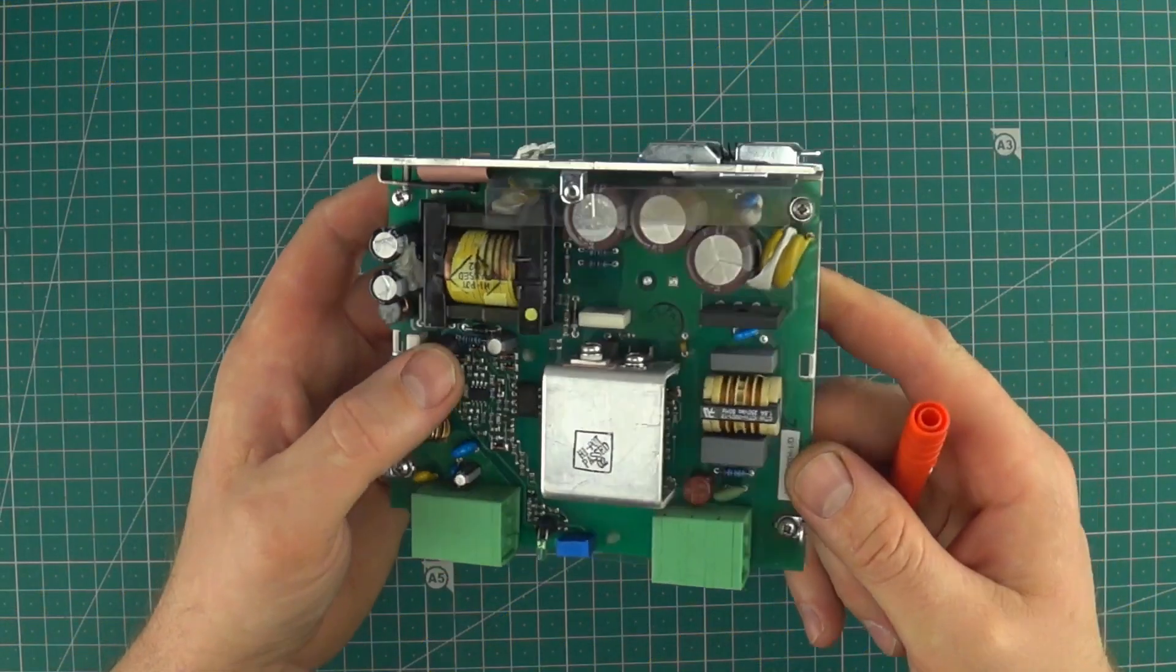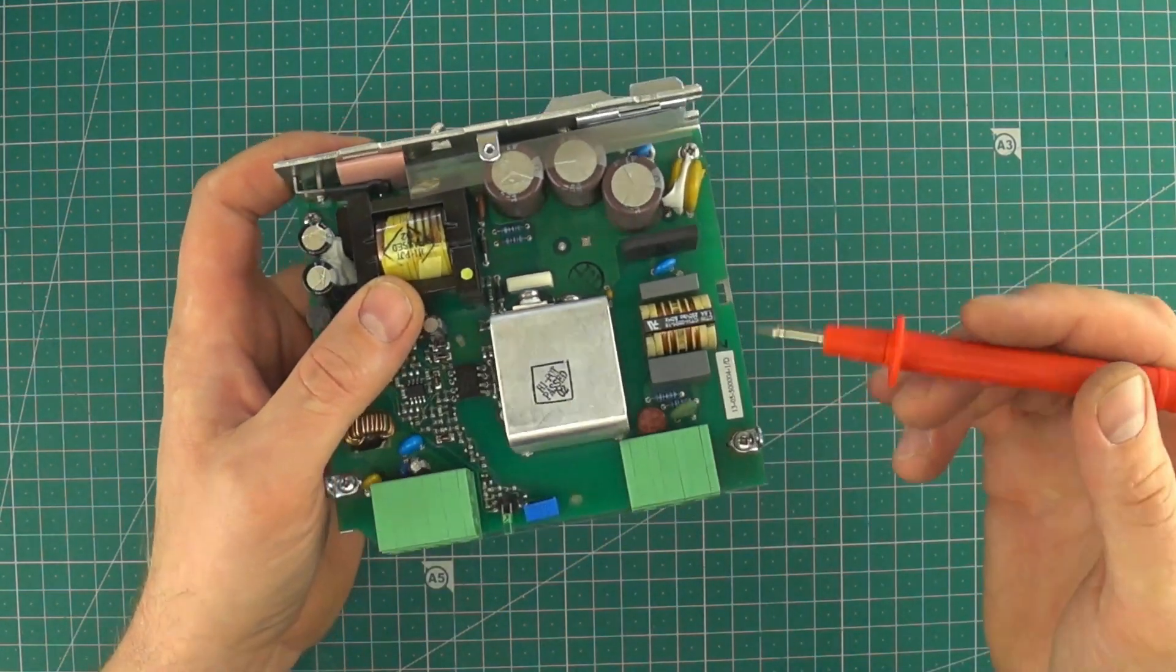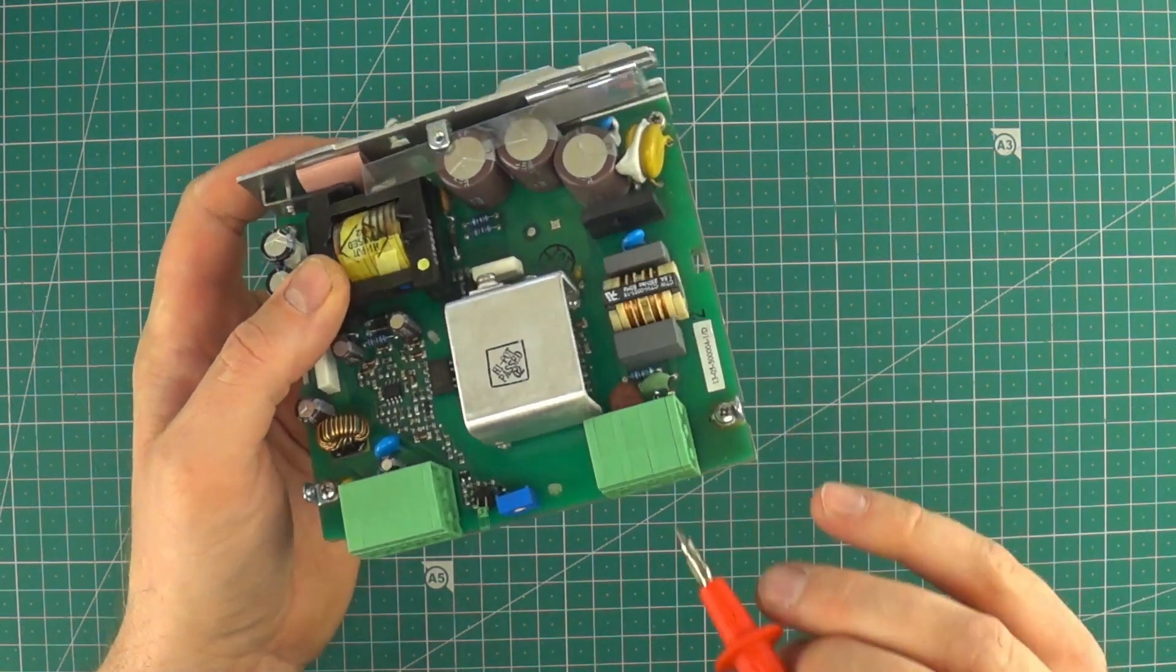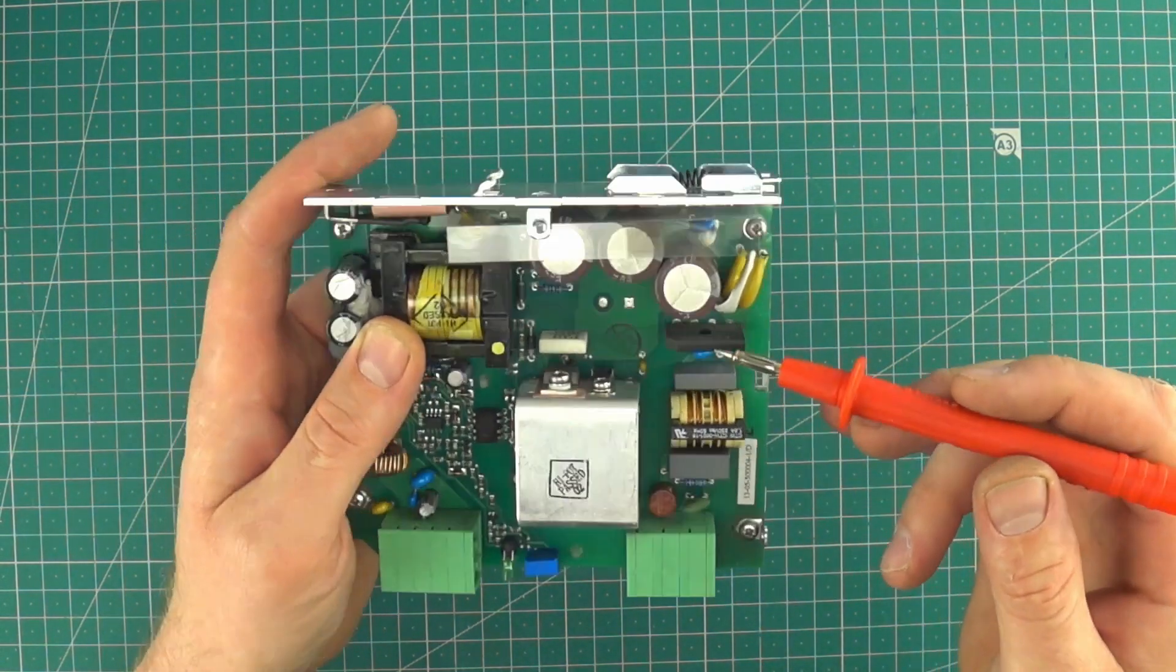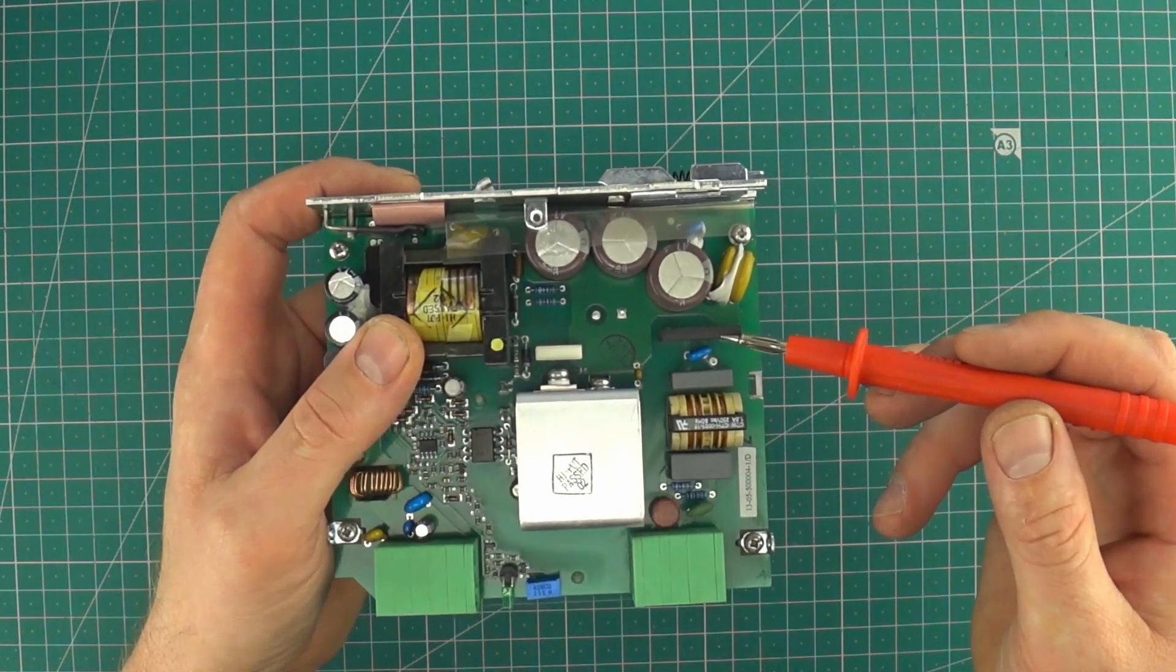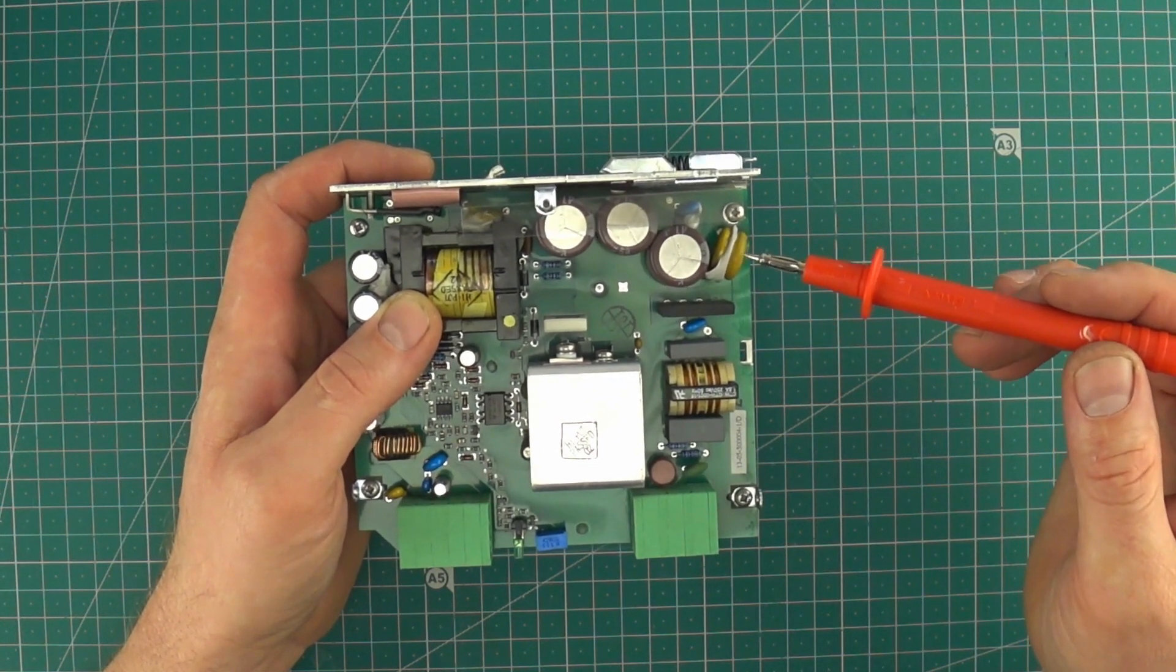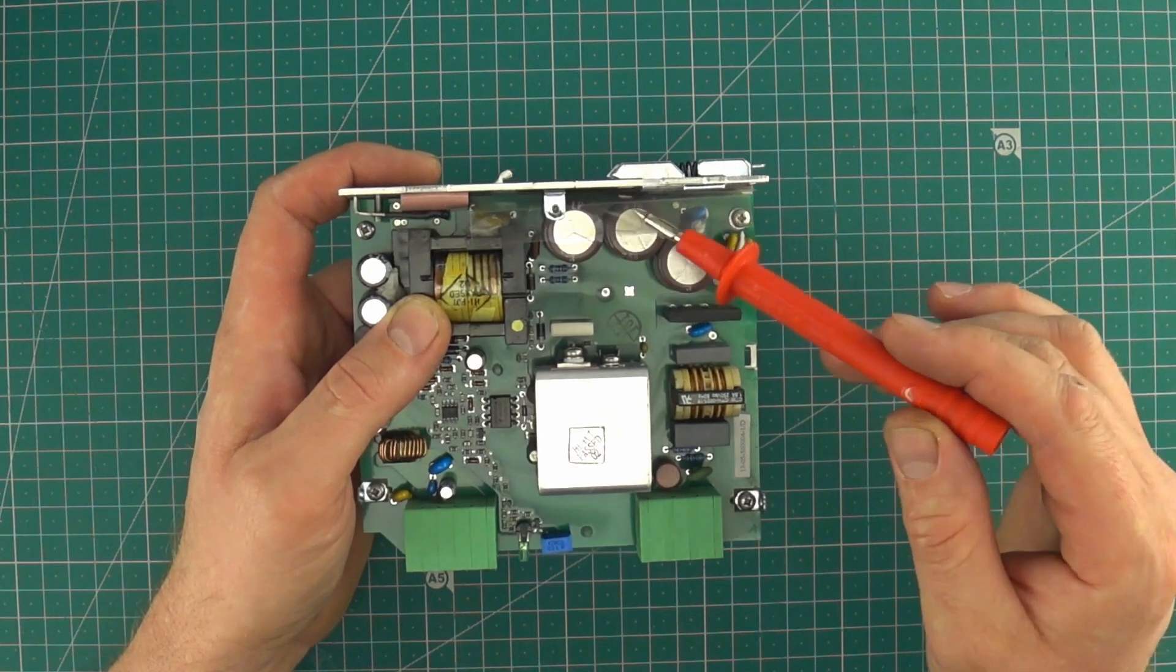Here is the same switching power supply without cover and shortly I will explain how it works. Here's the input voltage, 230 volts. Next is a fuse, thermistor, then there is a rectifying bridge. After the bridge, we're getting around 330 volts DC.